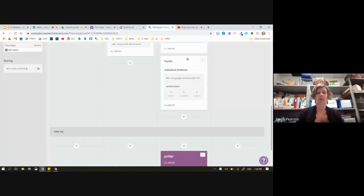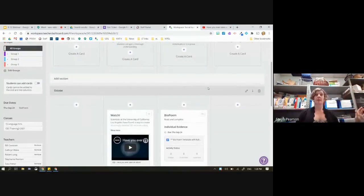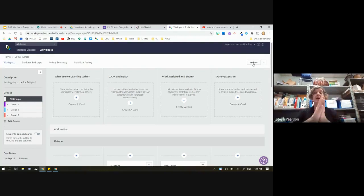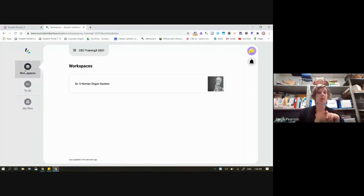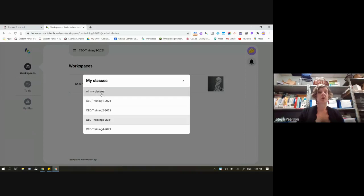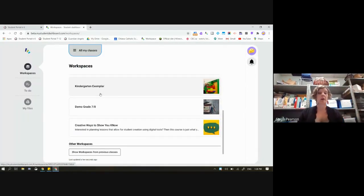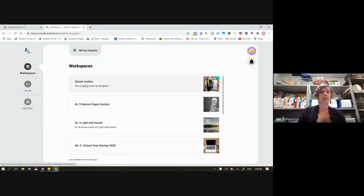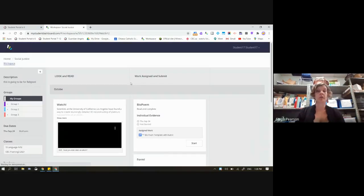I'm happy with how amazing my lesson is planned for the next couple of days. I'm going to go up here to Publish. Now that it's published, you can see the sign has changed — I can now archive it to remove it from the students' view. Going back to check the student — after a refresh, there it is: my social justice workspace. I can click on it and see what the student has to do.